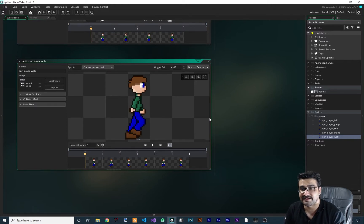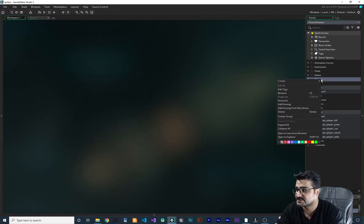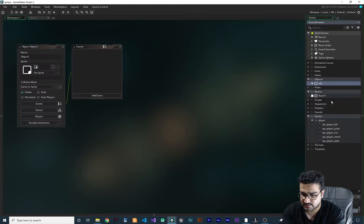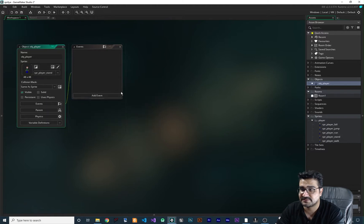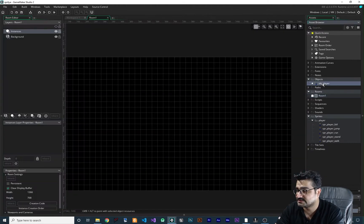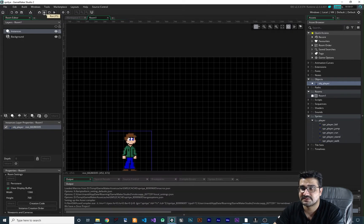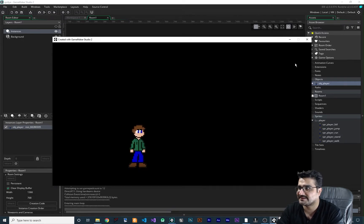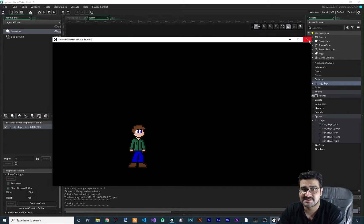I want to show you how you can create your game for a platforming game in the right way to write your code. So let's close all of these and create our object here — our player object — and give it an animation of stand or idle. Let's add it to our room and make it a little bigger. Now let's run it — we have this idle animation in our project.